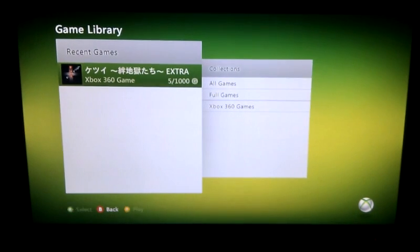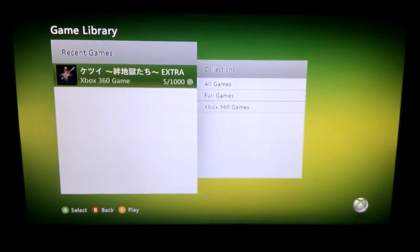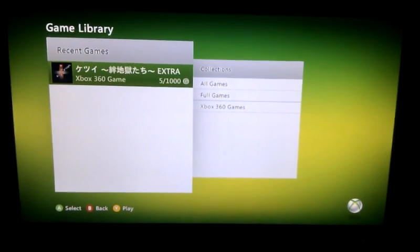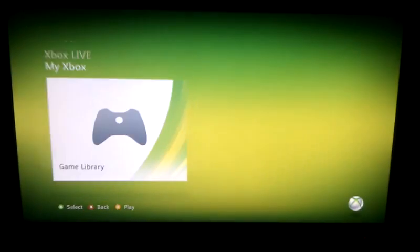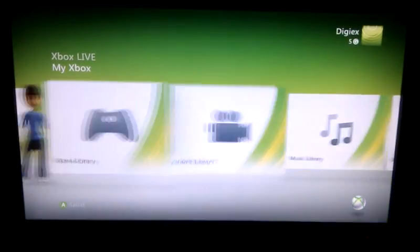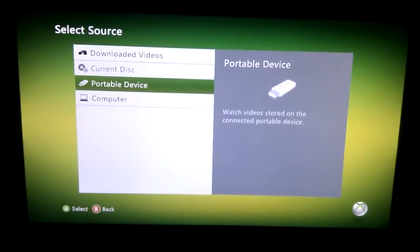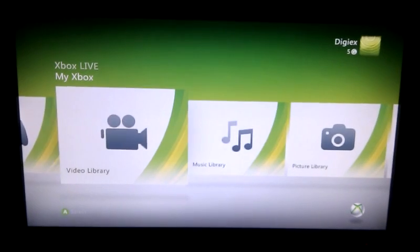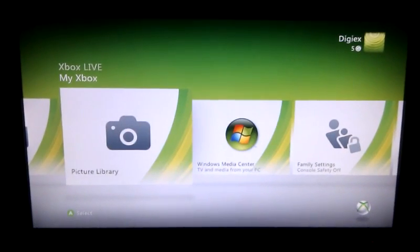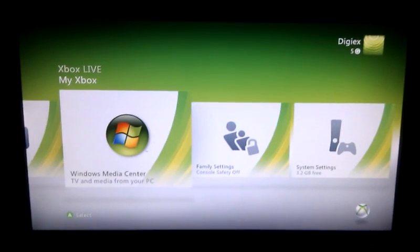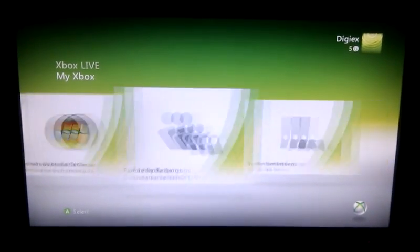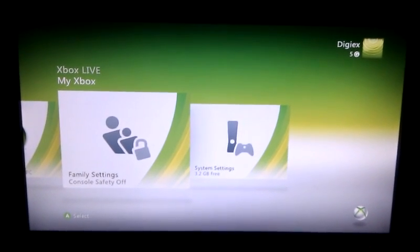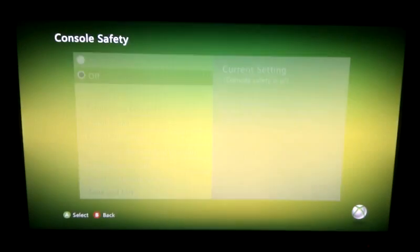The game library is much the same. This console hasn't got a hard drive in, so that's just the game in the DVD drive. The video library, picture, and music library are all the same. Windows Media Center connects as usual.